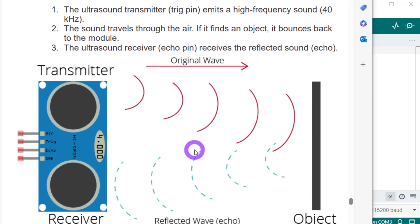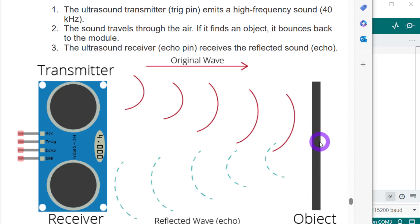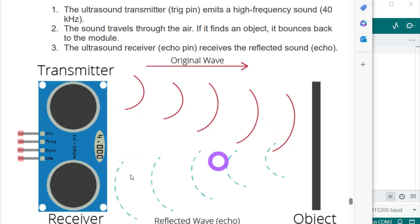The trigger pin will transmit a high frequency sound of 40 kilohertz and it will emit that sound. It will go on and if there is any object present, it will hit that object and then it will bounce back. Now our receiver pin, which is echo, will receive it and it will calculate. Echo will give us the duration of transmission and reception of the signal.